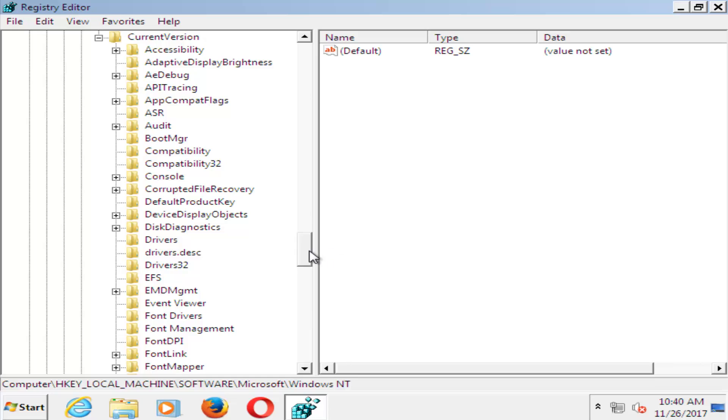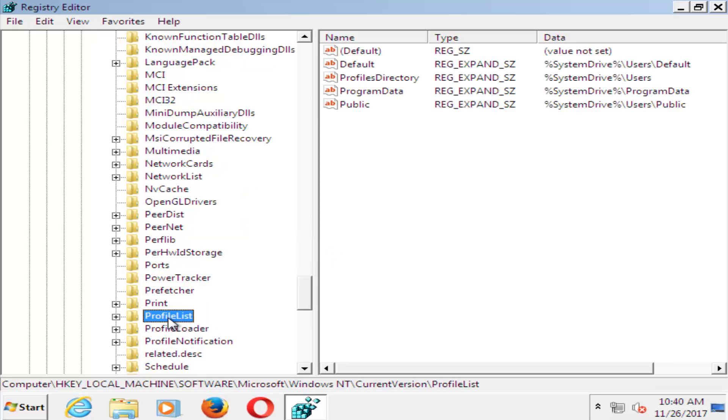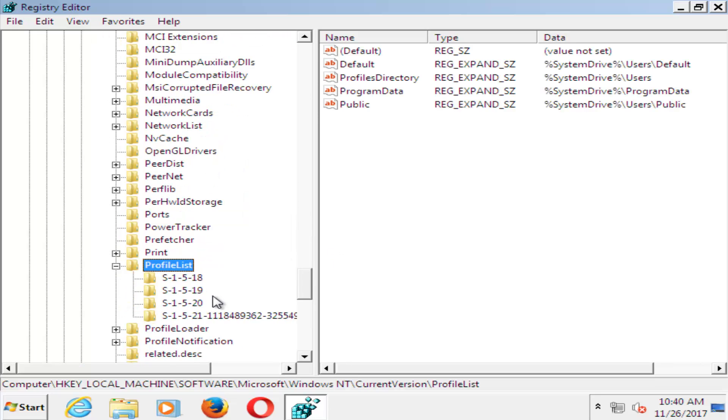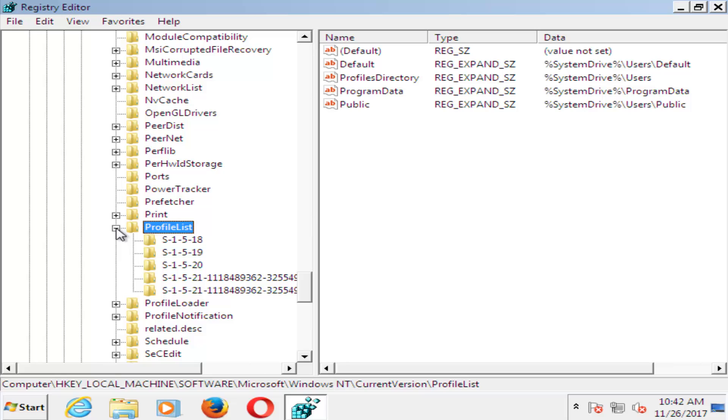And now you want to go down until you get to ProfileList. And you want to expand that one as well. So now you expand the ProfileList.